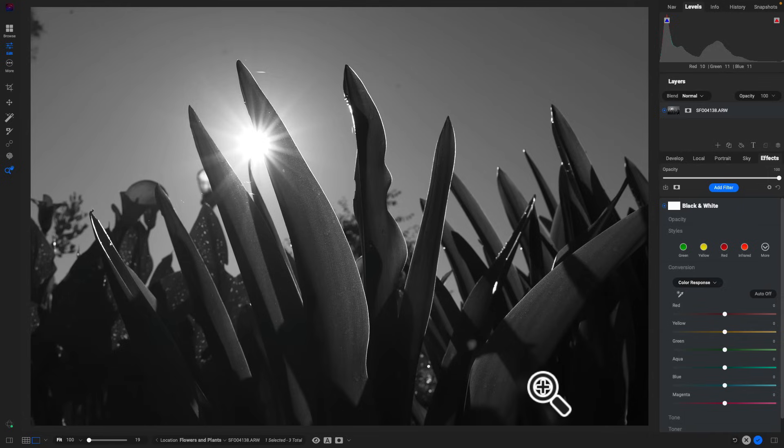So that is the new UI within ON1 Photo RAW 2024. It's nice and clean — it's taken away all of the unnecessary actions and buttons from previous versions and cleaned everything up, making it much easier to access and find. Thanks so much for watching — I'll see you in the next sneak peek.